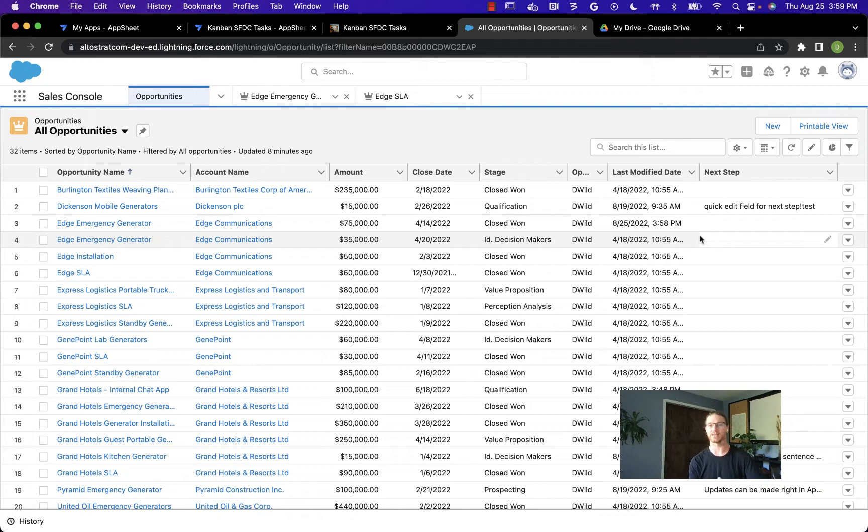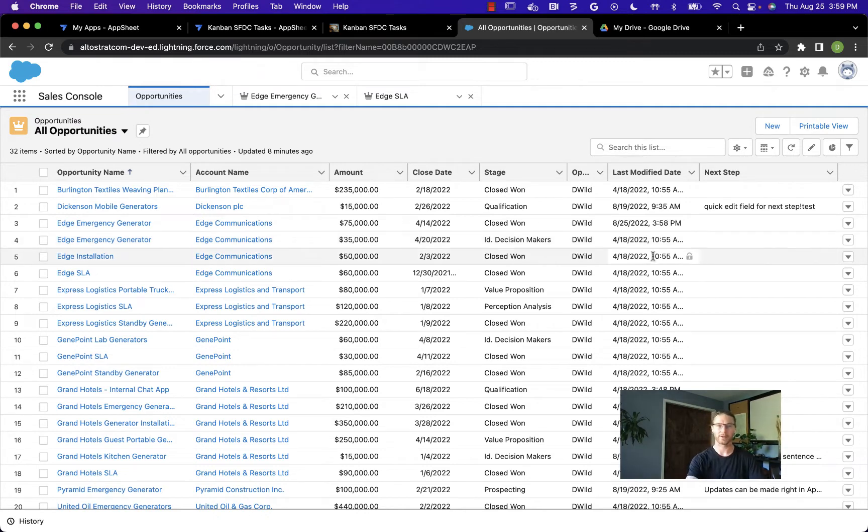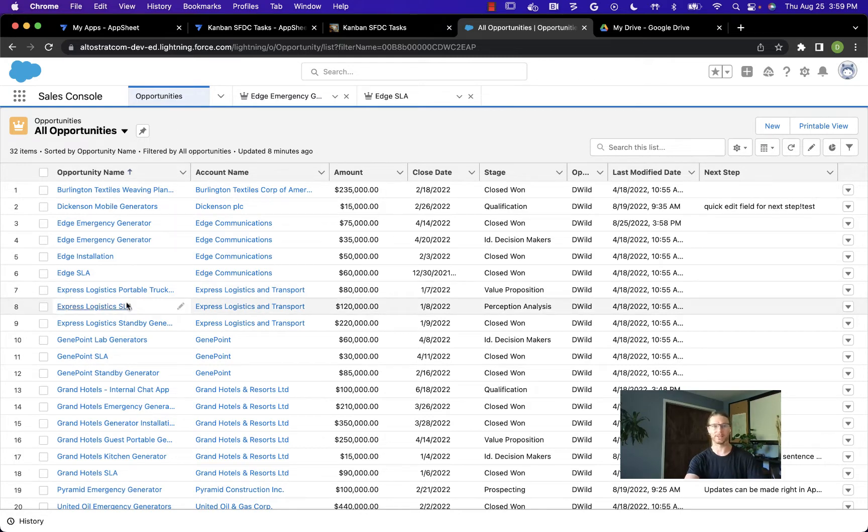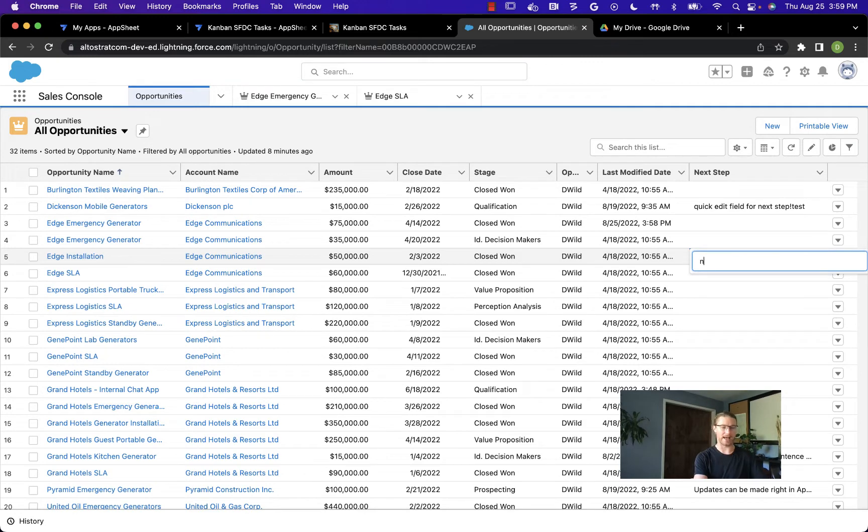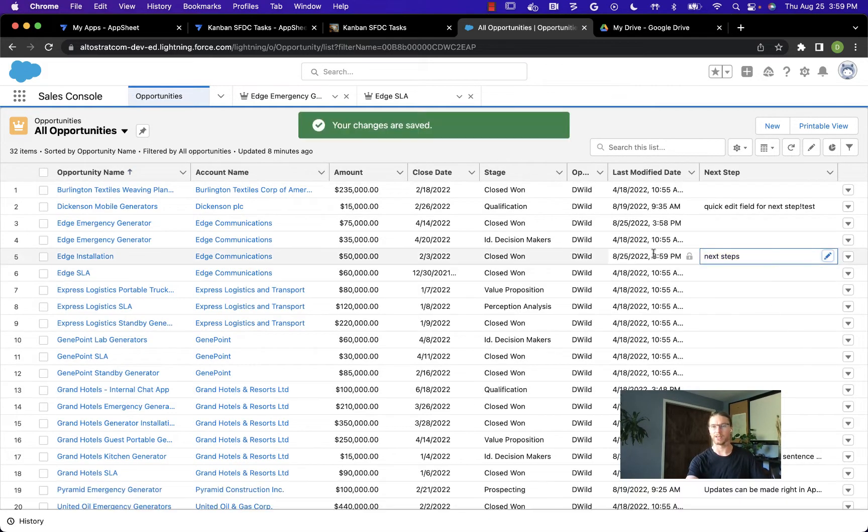Our team has also decided to standardize on some templates for account planning and note taking for all the new opportunities that come in. I'm starting here in a Salesforce table view. You can see all the opportunities assigned to me and there's some basic functionality here already. I can add next steps and when I save that information, we'll see the last modified date updates.